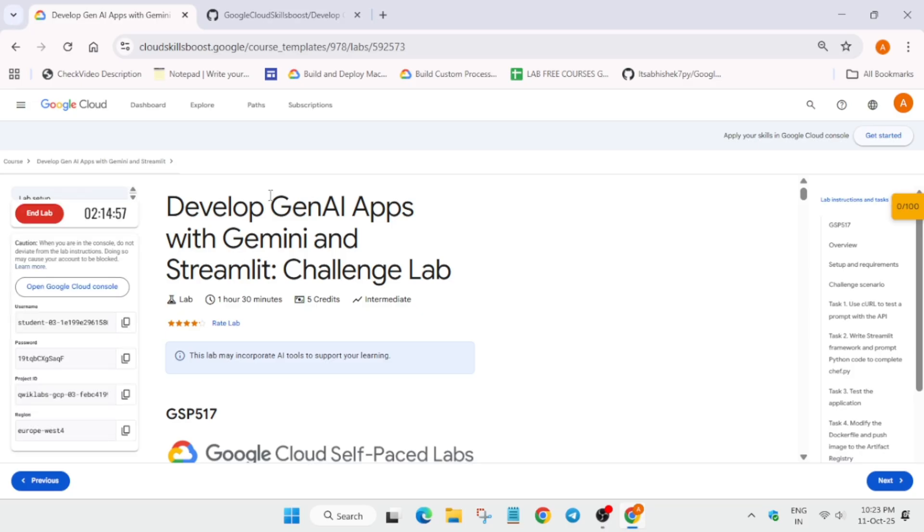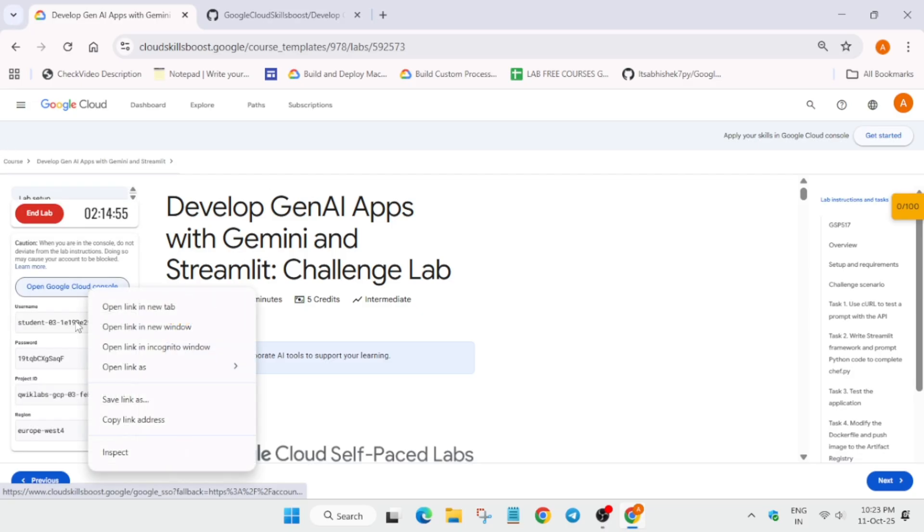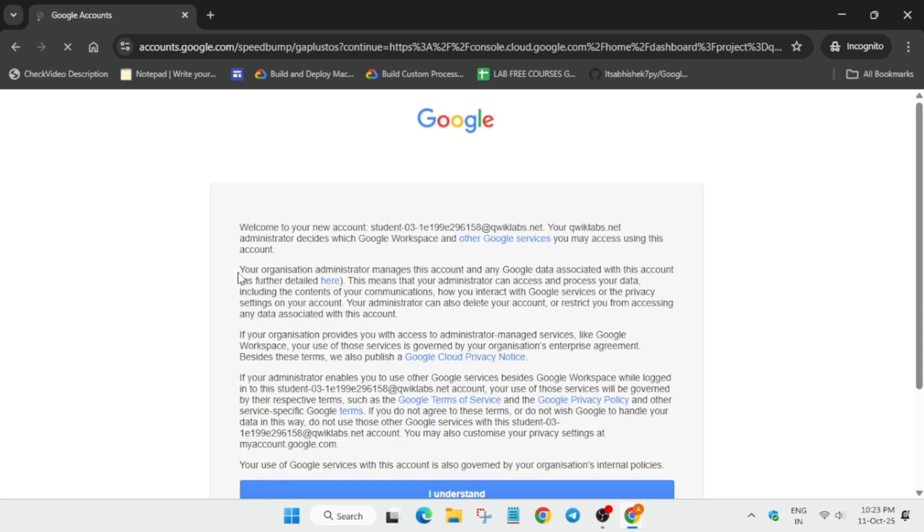The first thing you have to do is open the console in an incognito window. If you get any pop-up, just click on 'I understand and agree' and continue. The next step will be activating the cloud shell. Just follow along as I'm doing and you'll be able to get a full score on this lab — do not worry about it.